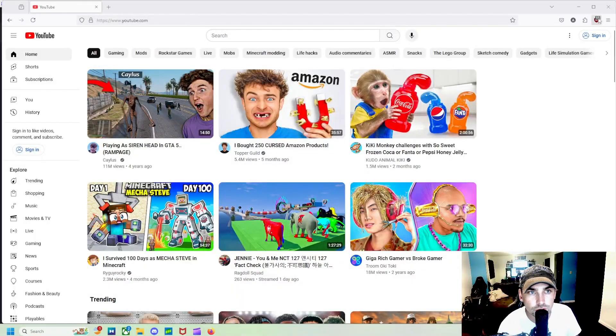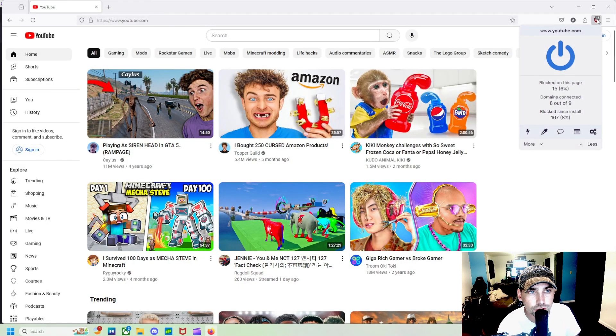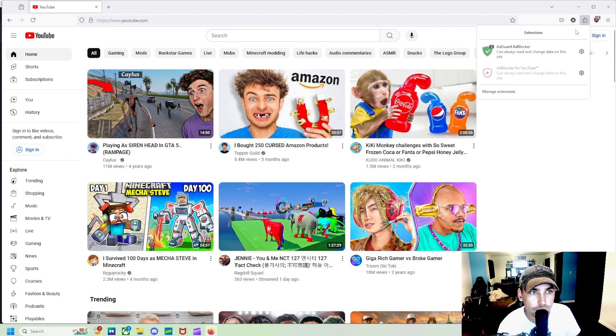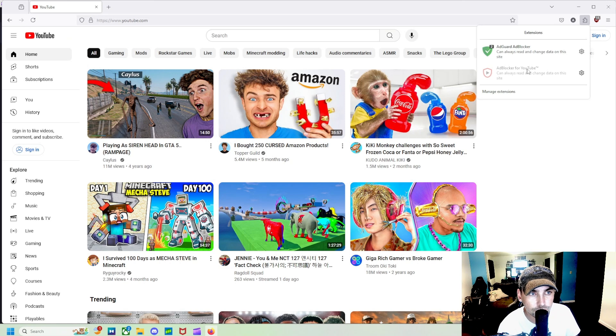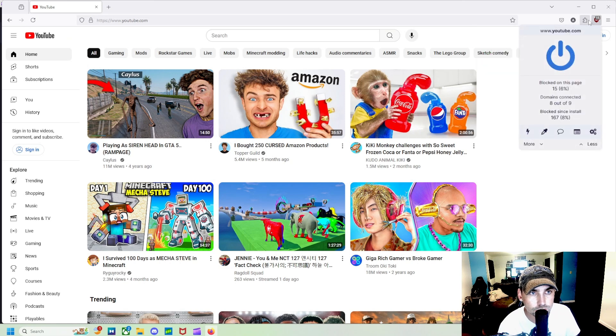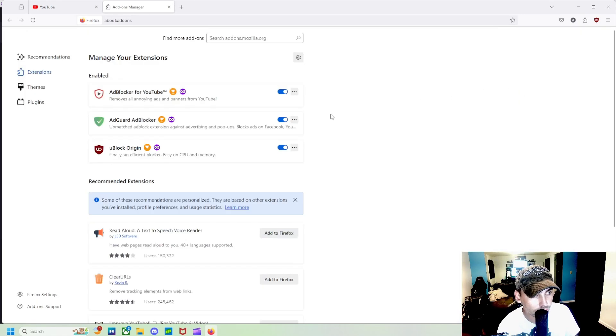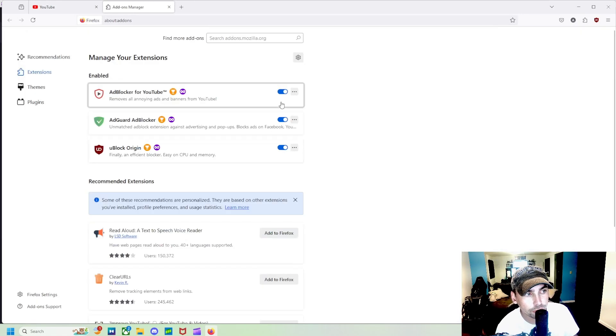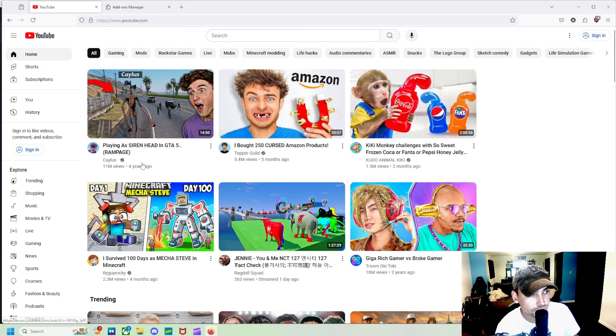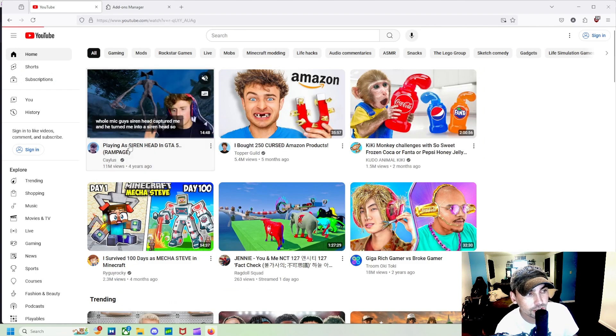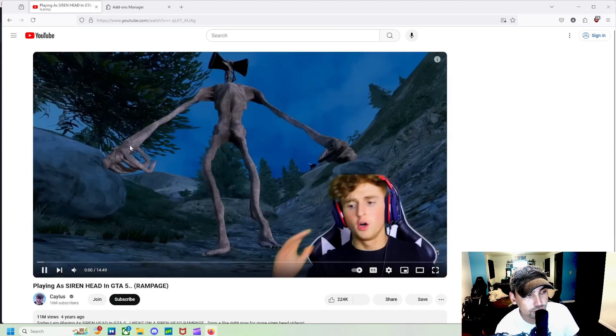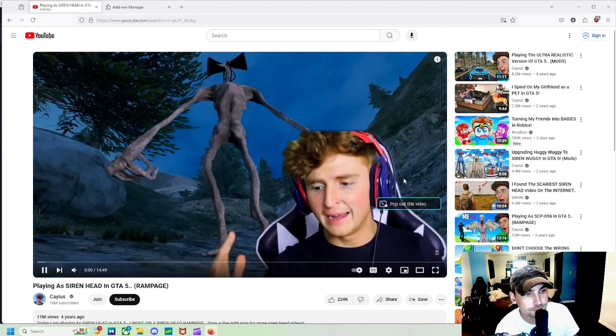So again, I just want to show you guys my extensions right here. Add Blocker for YouTube, AdGuard, and UBlock right here. Then we go to manage extensions and see all three of them on. But let's go back to YouTube now and see if we'll get any ads.